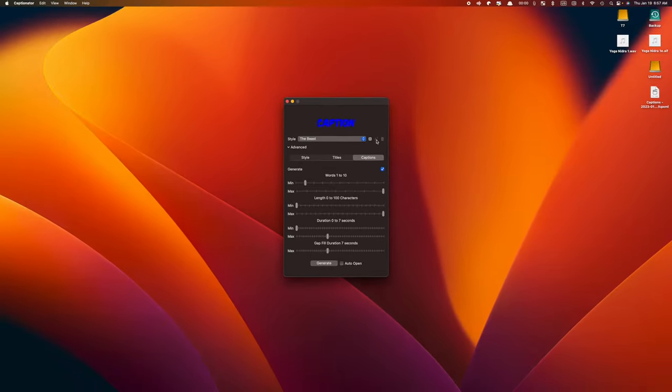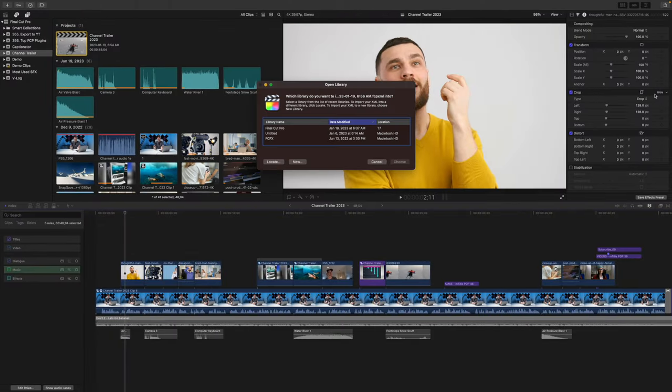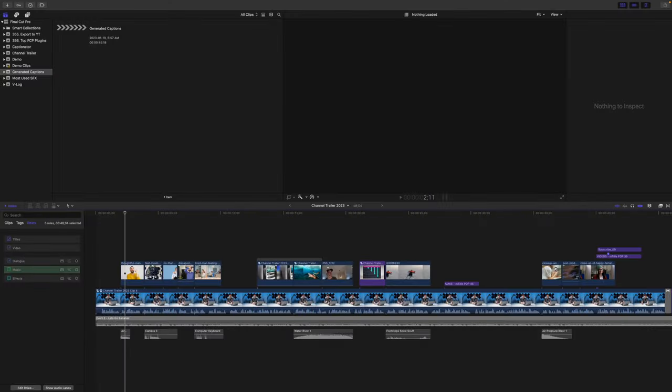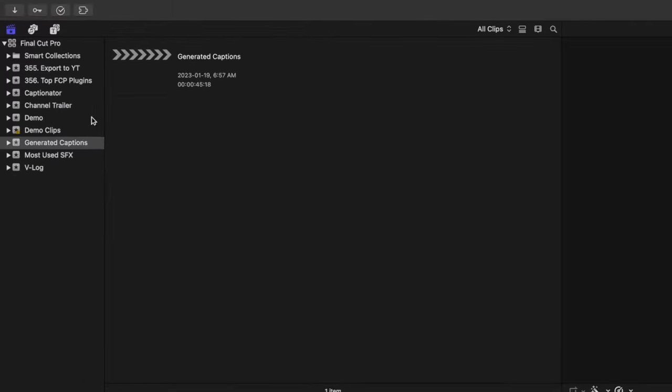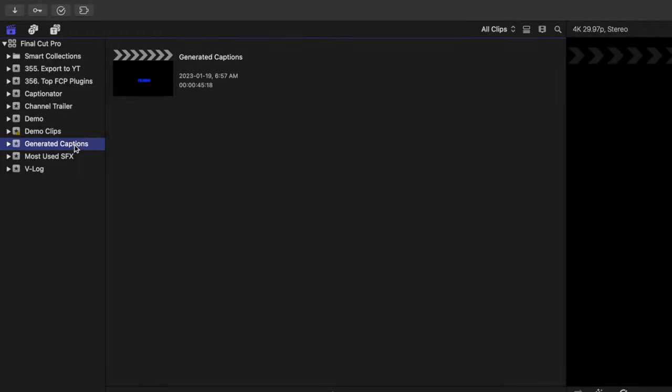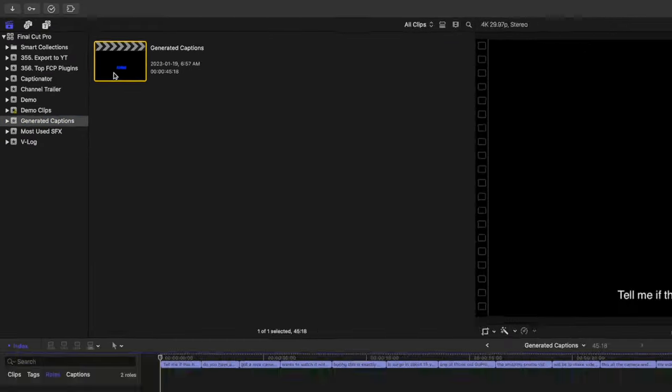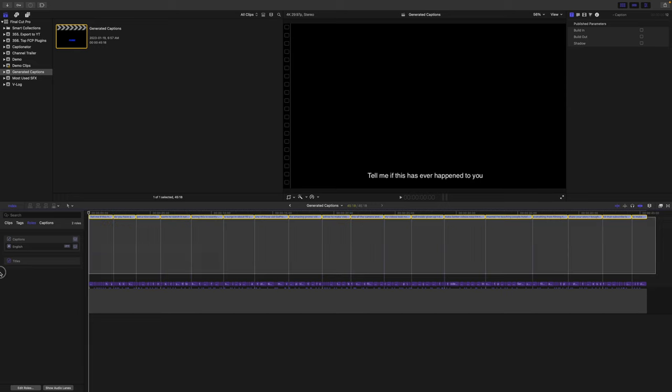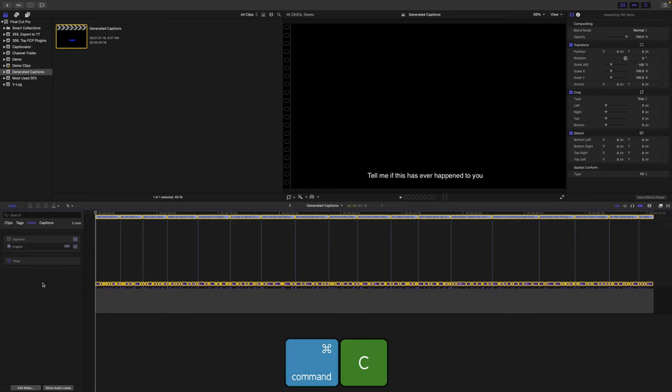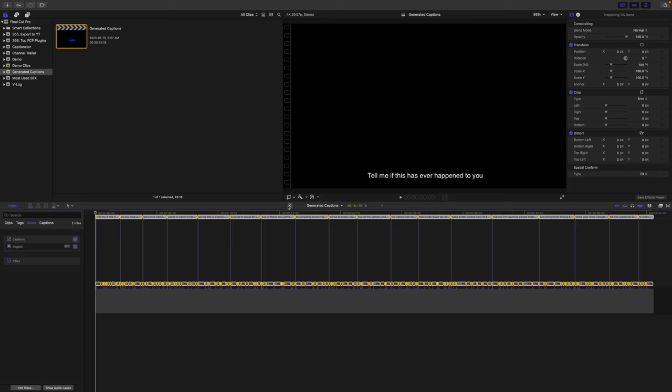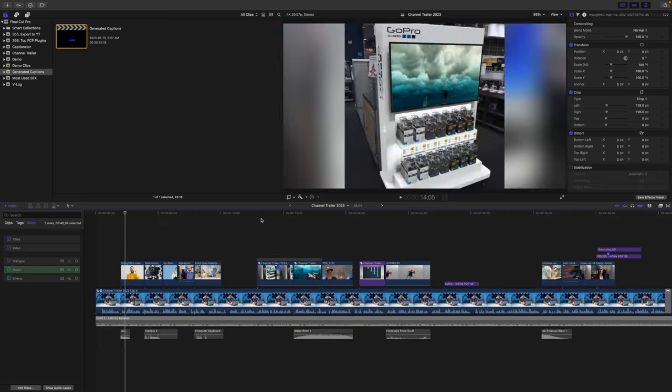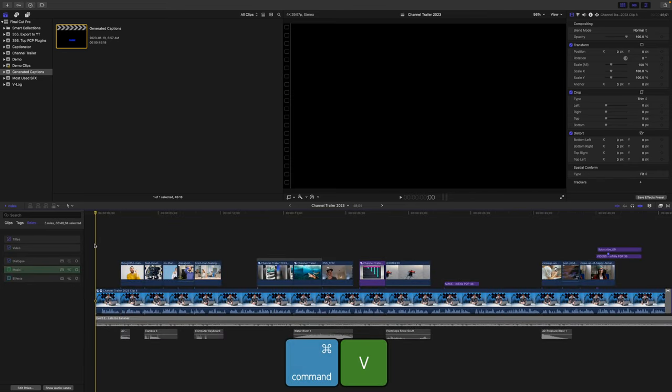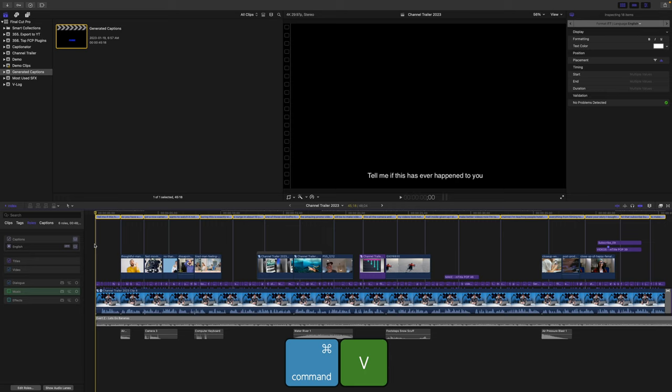Next, go to the destination where you saved your XML file, double click to open it in Final Cut Pro, and choose the library you want to add this to. Your captions show up as a project in the new generated captions event. Double click this project to open it, select all your caption clips, and press Command C to copy them. Go back to your project, make sure your playhead is at the very start, and press Command V to paste your captions.